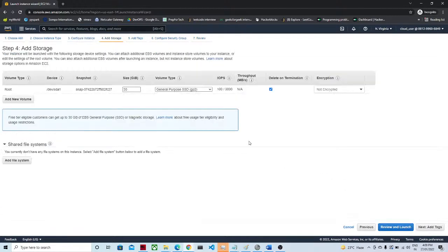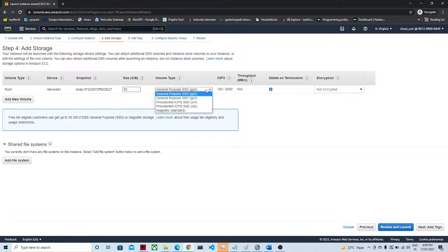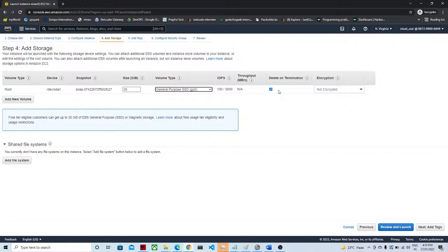The next section is Add Storage. By default for Windows it is giving 30 GB — if you create a Linux machine you will get only 8 GB. You can see the snapshots, volume, and volume type, which you can select based on your requirement. I am going with the default. Delete on Termination means if you terminate your EC2 instance, whatever volume is attached will also be deleted.